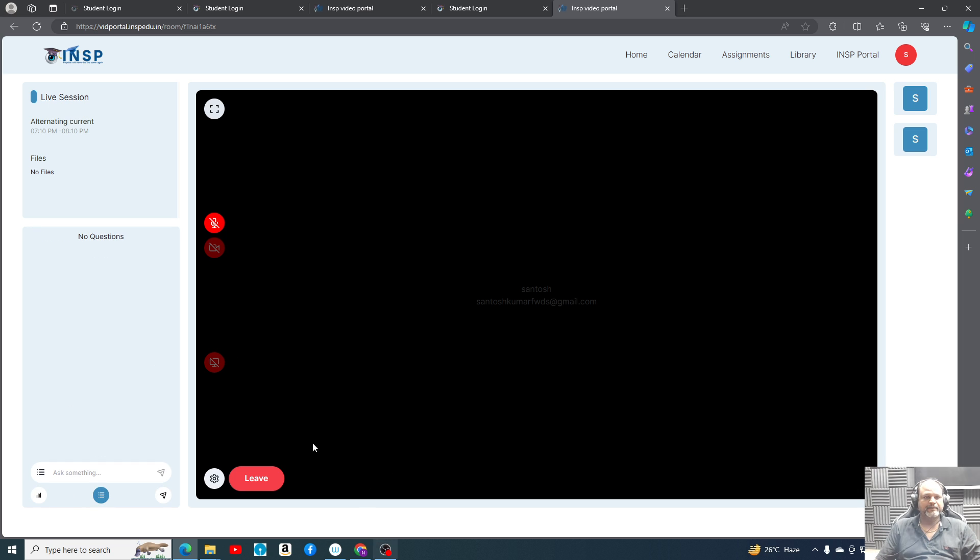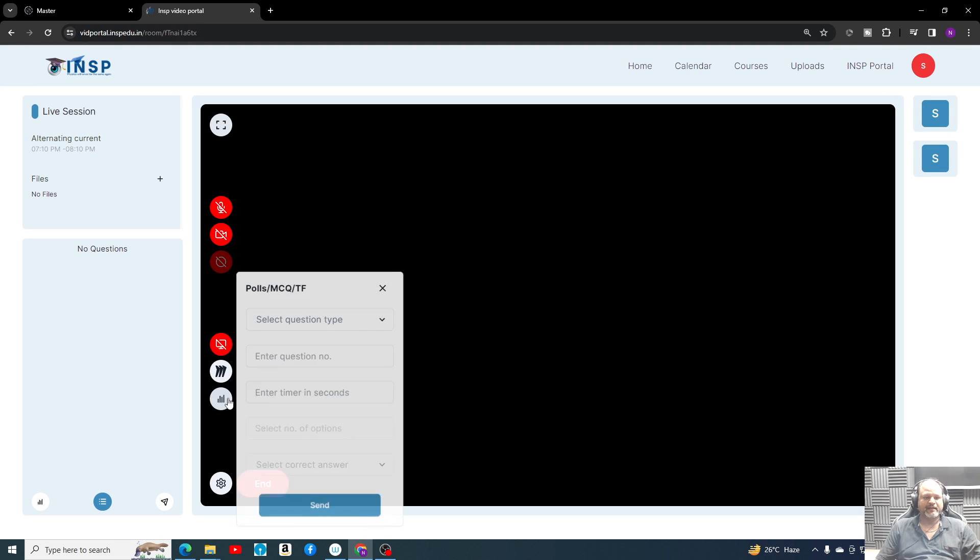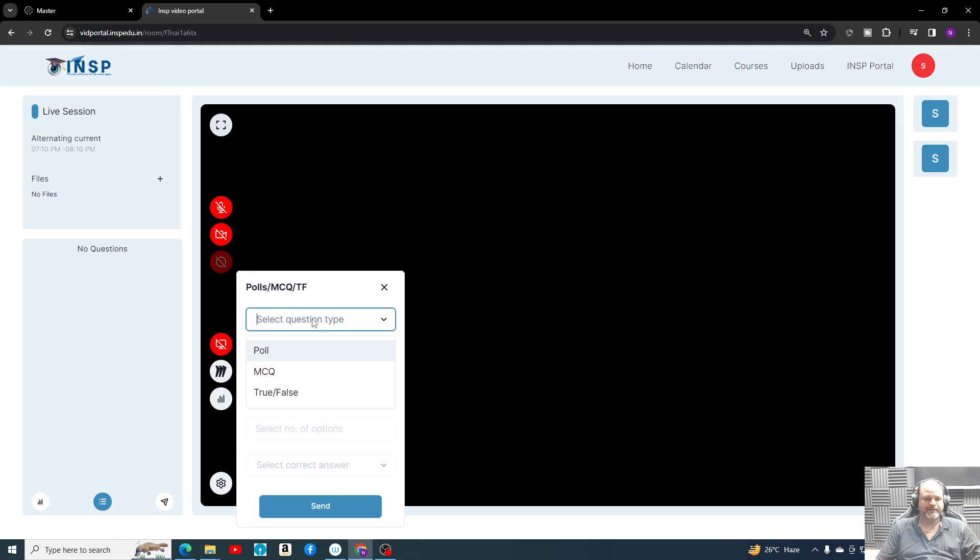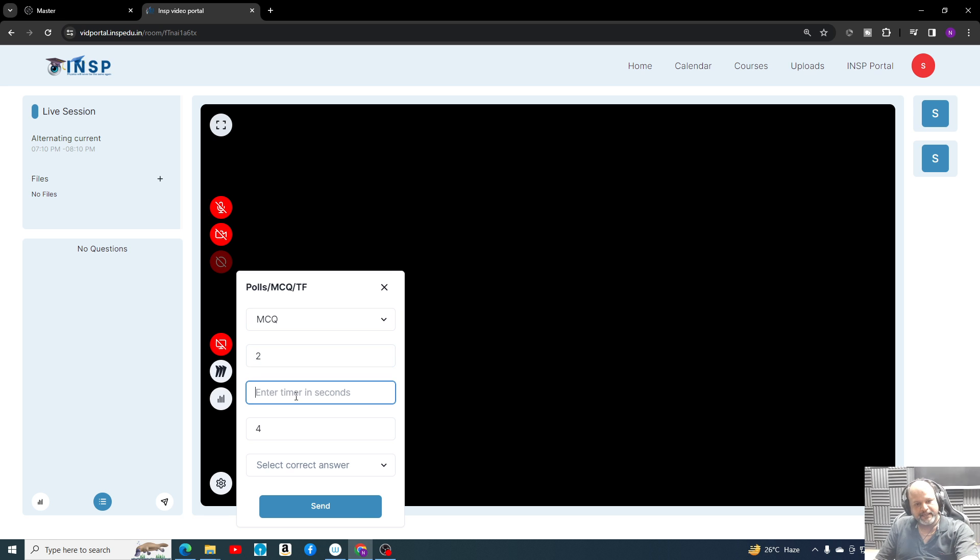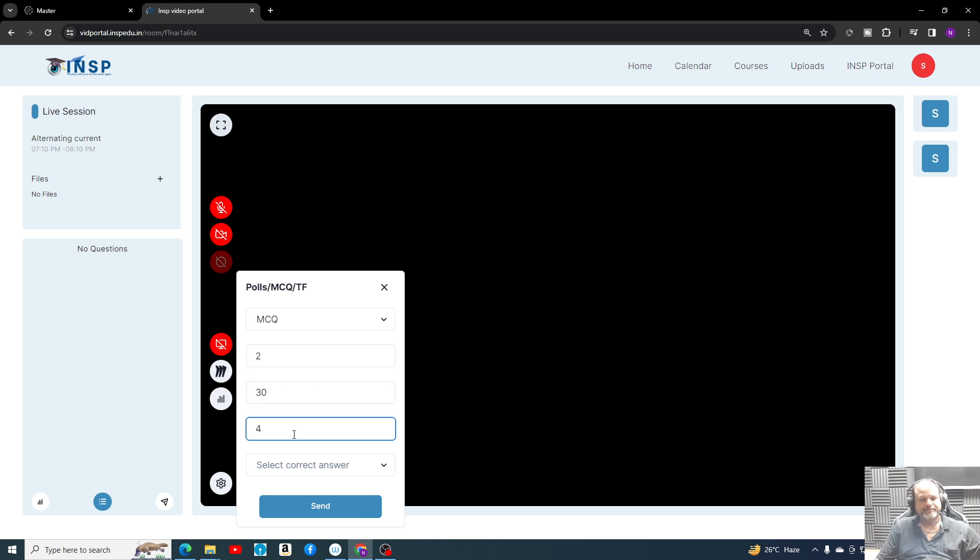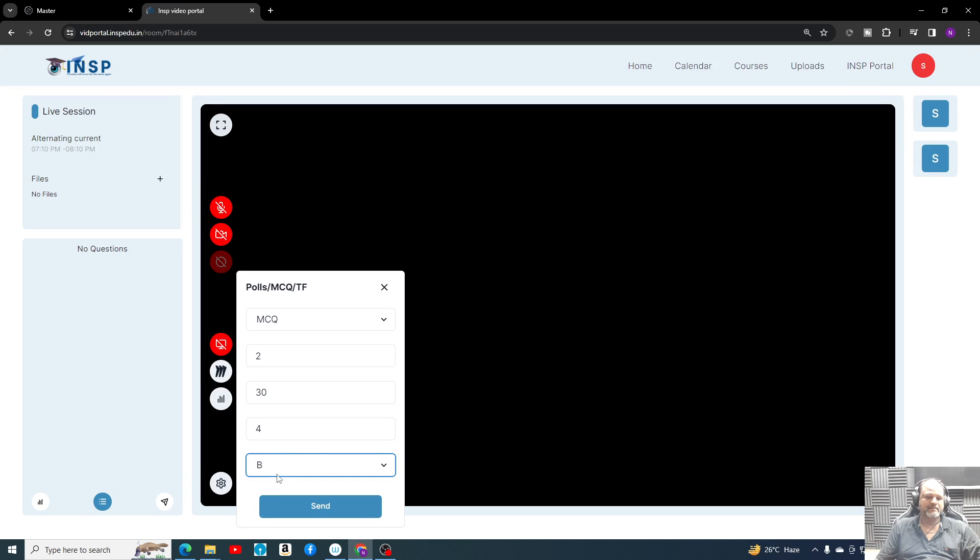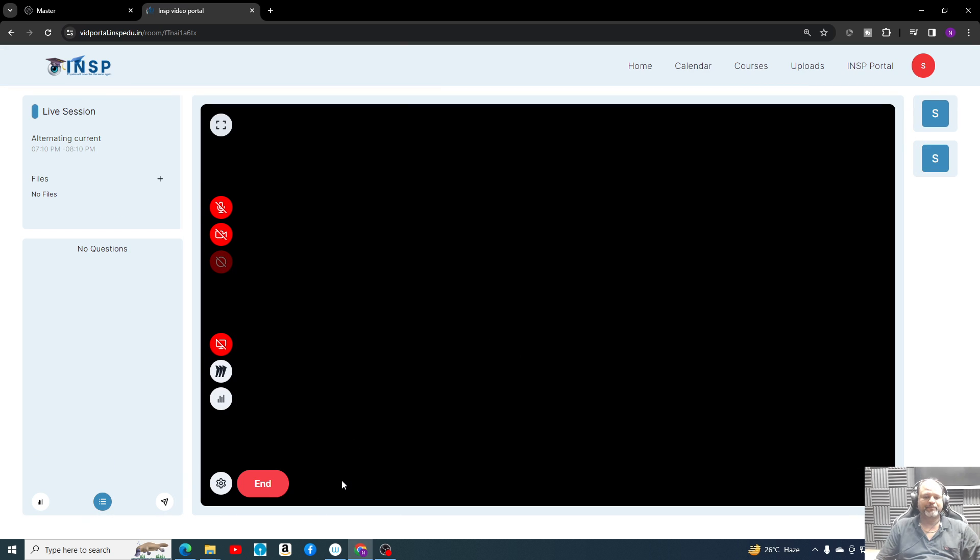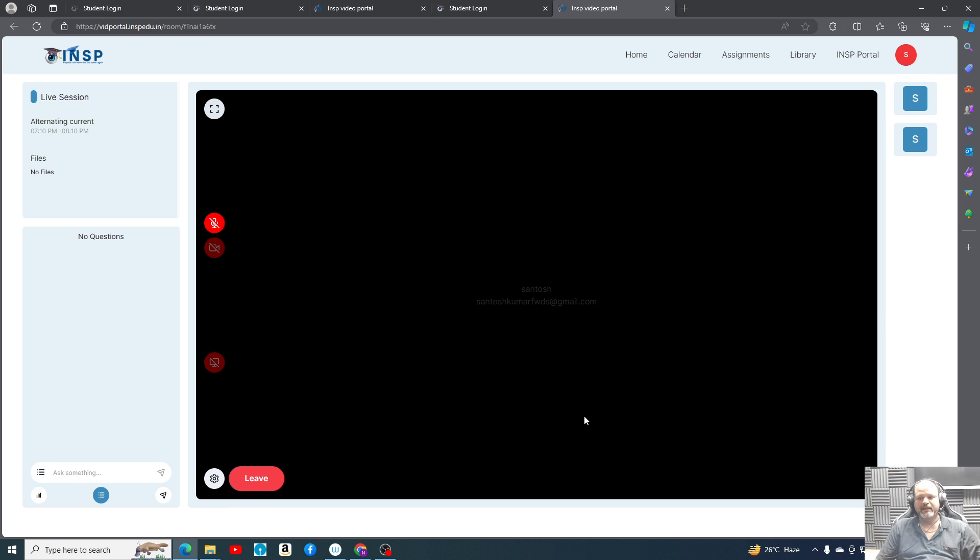Now let me try it with the teacher's profile. I'm trying to create another poll. Okay, MCQ, question number maybe two, enter 30 seconds. Select question answer B. The moment I'll do this, send, a poll will appear to the student like here and corresponding options you can give - A, B - and you can submit. You can't see the old poll.